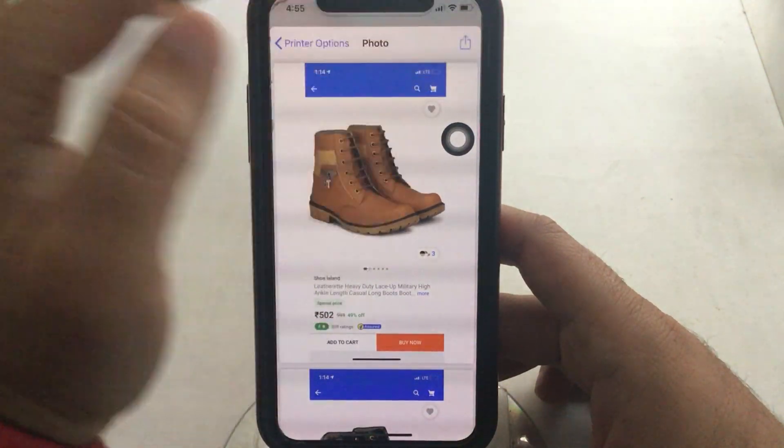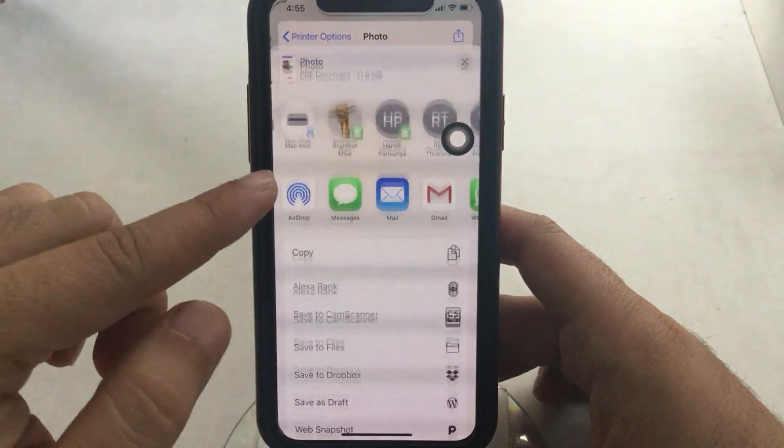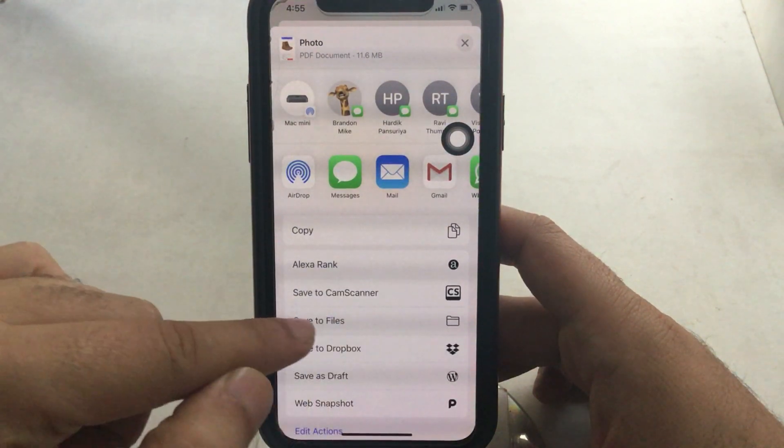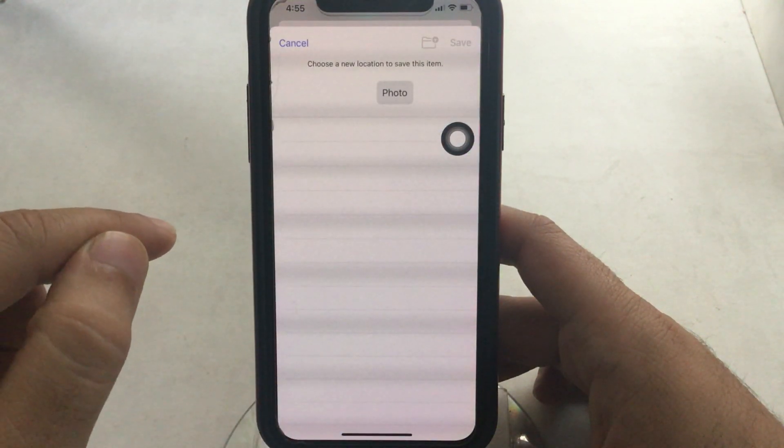Again, tap on the share button icon at the top. On the share card, find the option for Save to Files and tap on it.